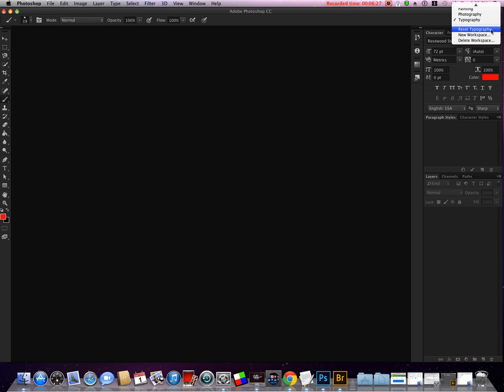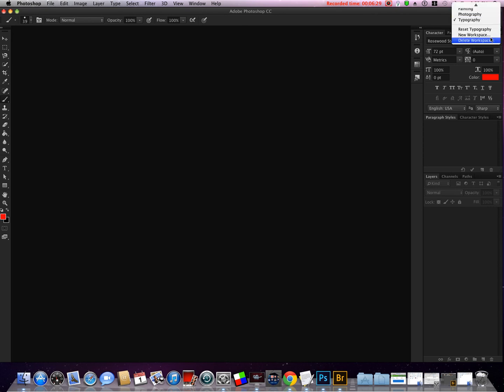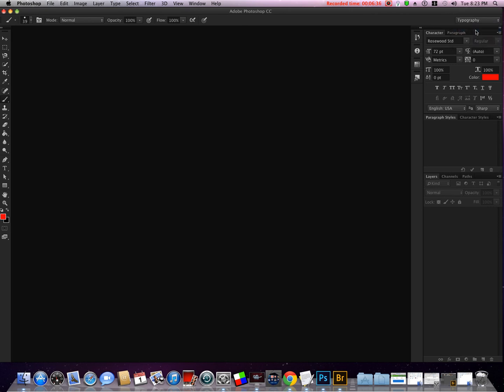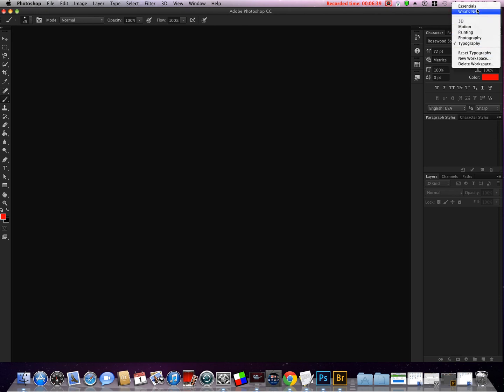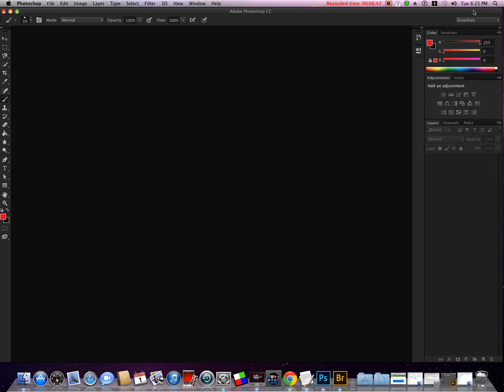You'll notice when I select Typography, if I start editing typography, then I can reset that particular one that I'm set to. I'm going to stick with Essentials for now. Let's see, is there anything else that we need to go over? I think that pretty much covers it.